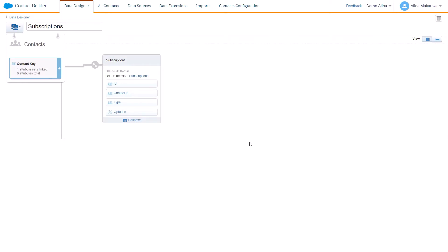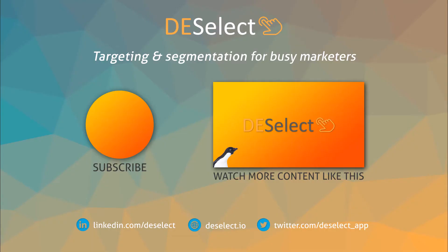In Salesforce Marketing Cloud, that's it for today's video. Thank you for watching and make sure to subscribe to our channel to watch more videos like this.